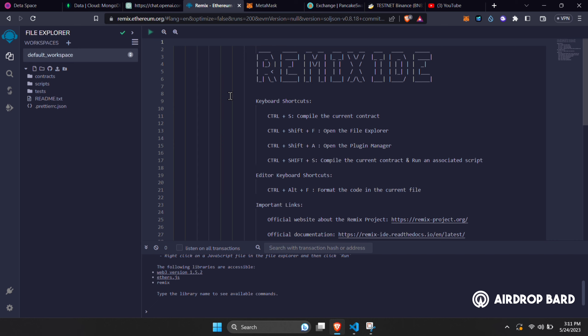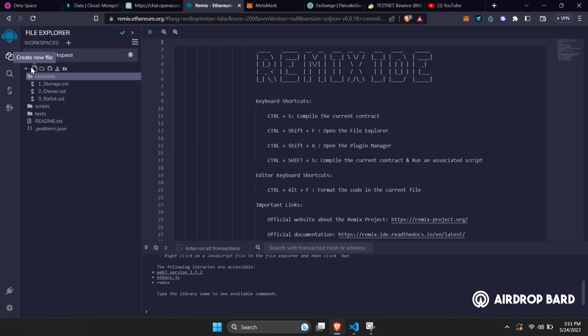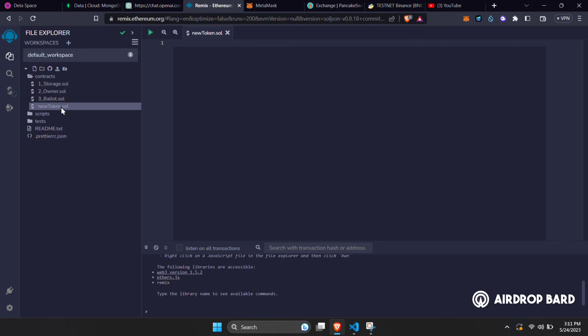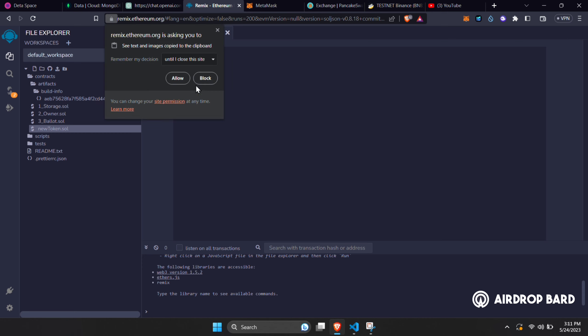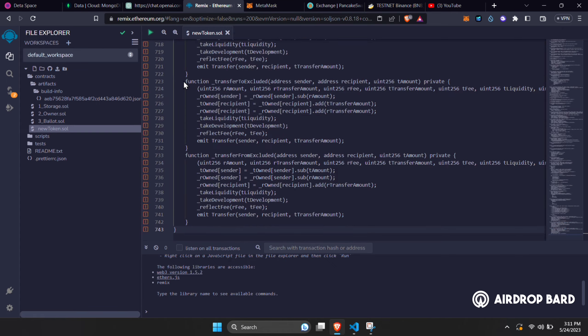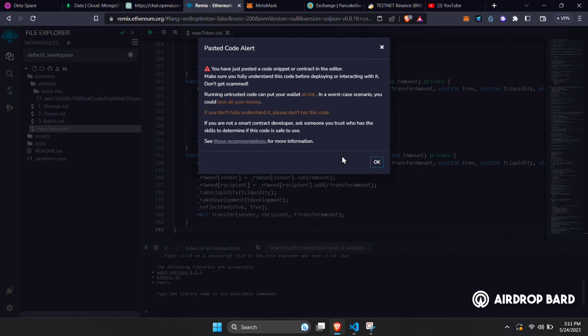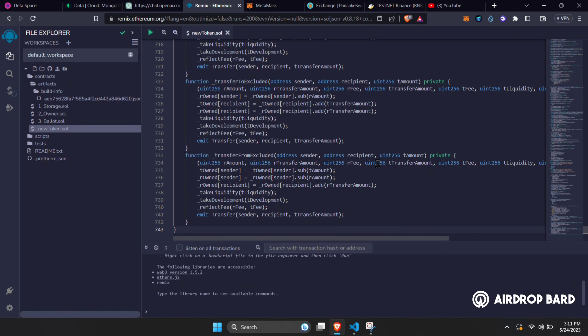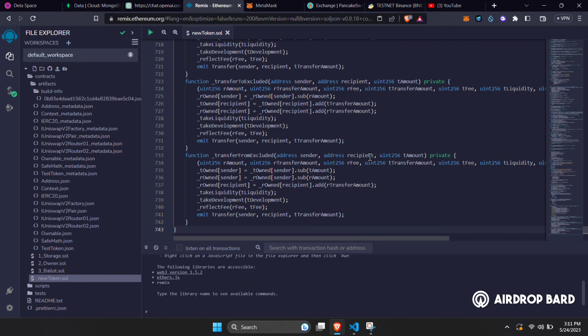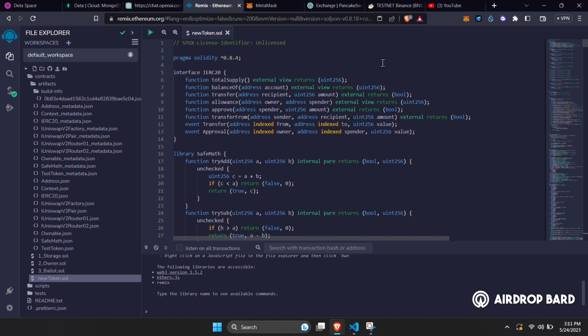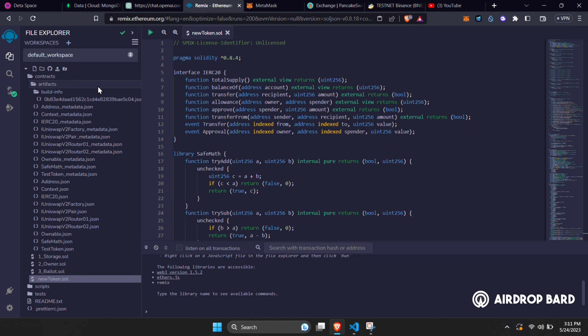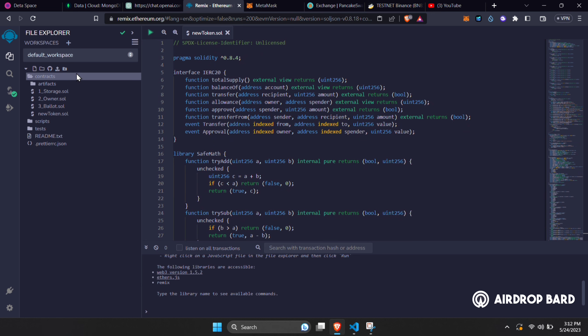Now the first thing you need to do is go to remix.ethereum.org. Here, create a file inside contracts folder named newtoken.sol. Inside the file, paste this code which I will provide you in the description of this video, or you can contact me on my telegram for it. This code works 100%, I have tested it myself, so you don't need to worry about anything.